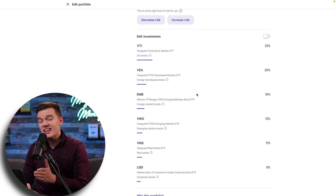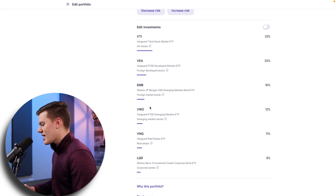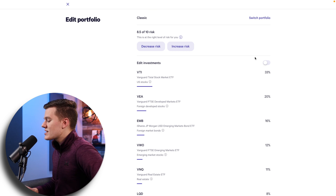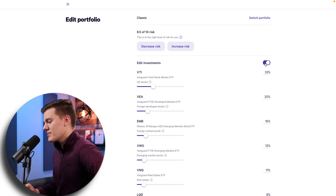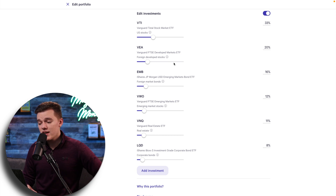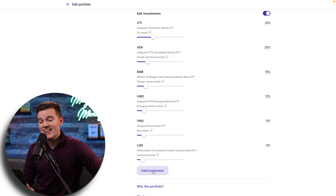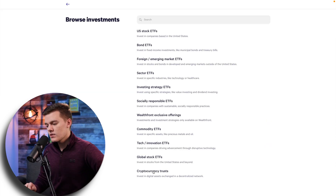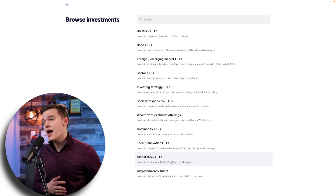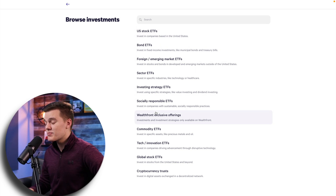Clicking edit portfolio brings up the specific investments you're in, such as VTI, the Vanguard total stock market ETF, and other ETFs Wealthfront is passively managing. Nothing here has anything to do with cryptocurrency. At the top of the screen there's a switch to edit investments — if you click that, you can scroll down and find the add investment button. You can also slide the sliders to adjust the percentage of your portfolio in different sectors.